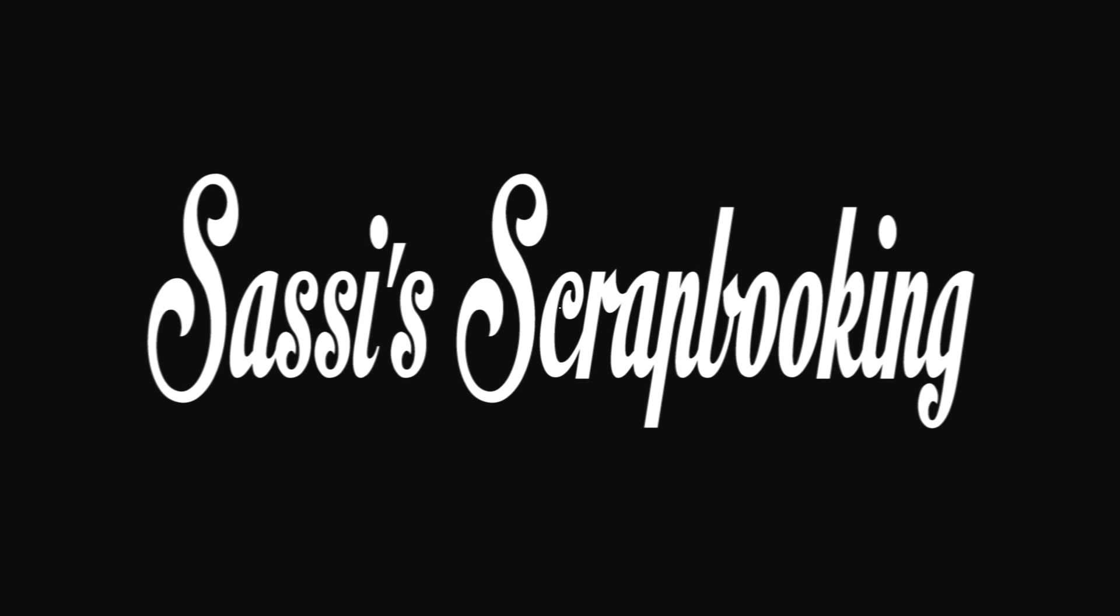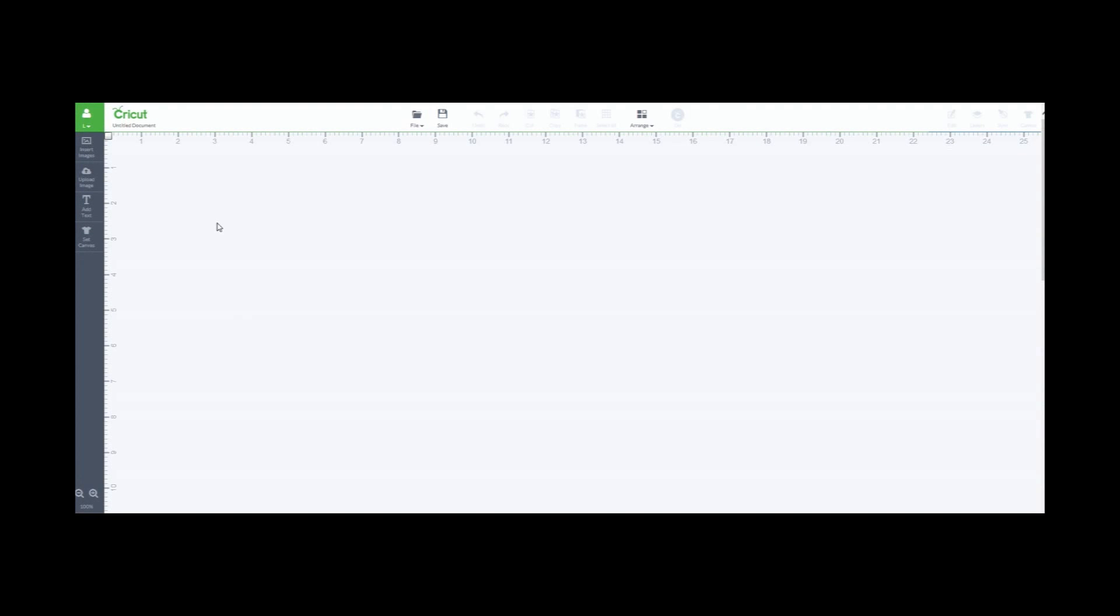Hello and welcome to Sassy Scrapbooking. In today's video, I'm responding to a viewer's request to create a video showing how to program the Cricut Explore to write. So let's get started.